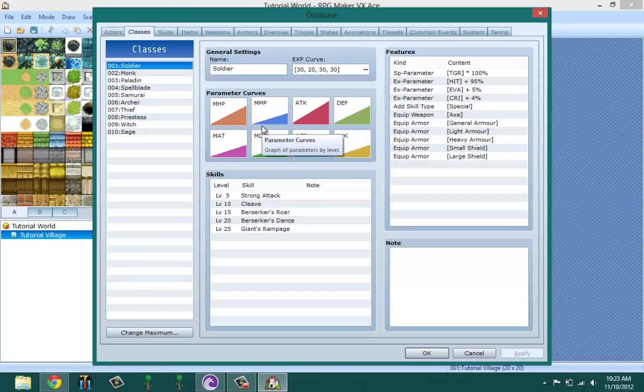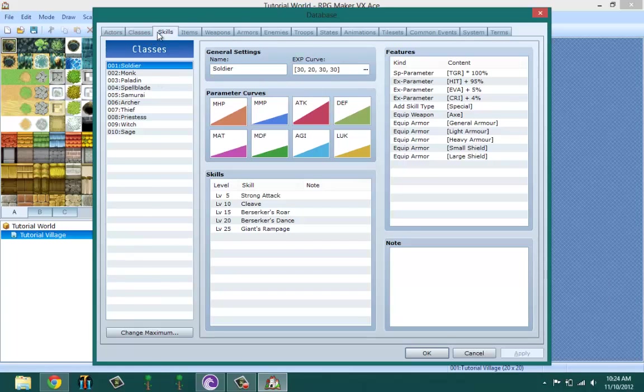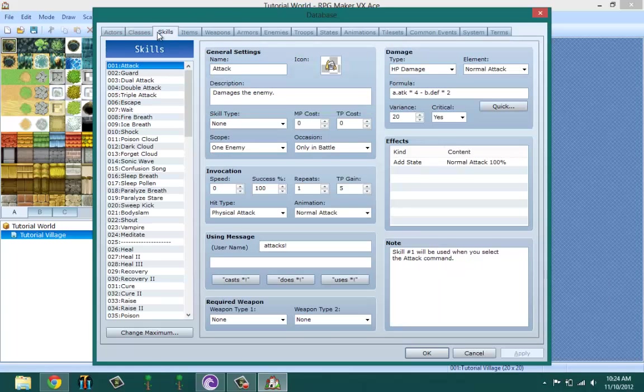This is where you set what level they get skills - like level 5 to get this skill, level 6 to get this skill. This is where you set their maximum HP, their maximum MP, their attack, their defense, how much defense they gain each level, and where you set the features that make them different from other classes. The EXP curve is basically how fast they level and how slow they level.